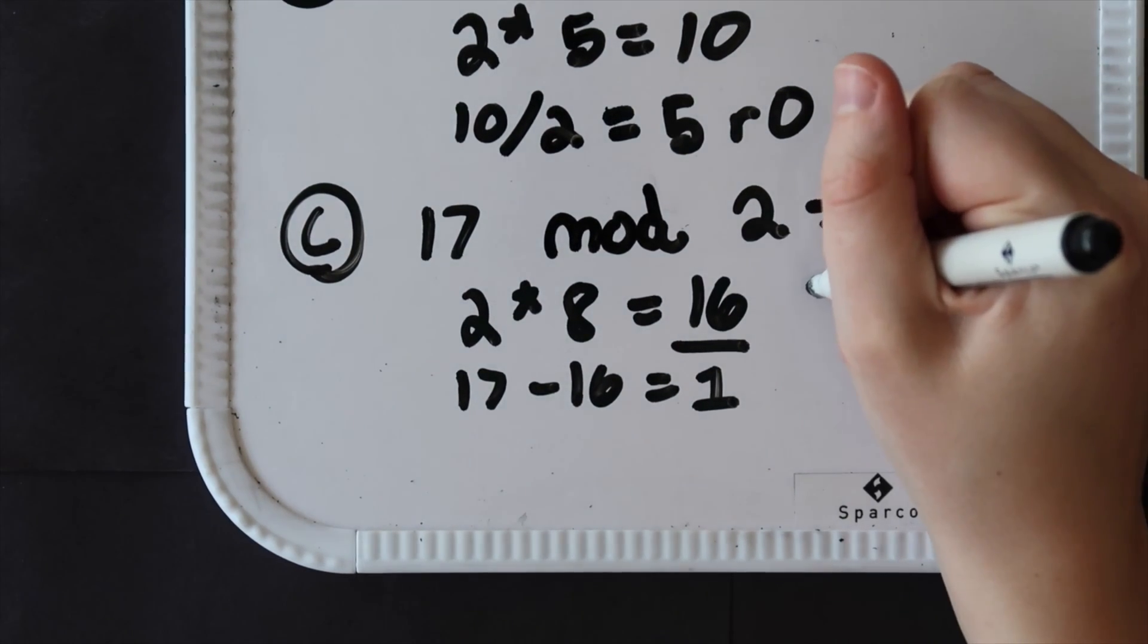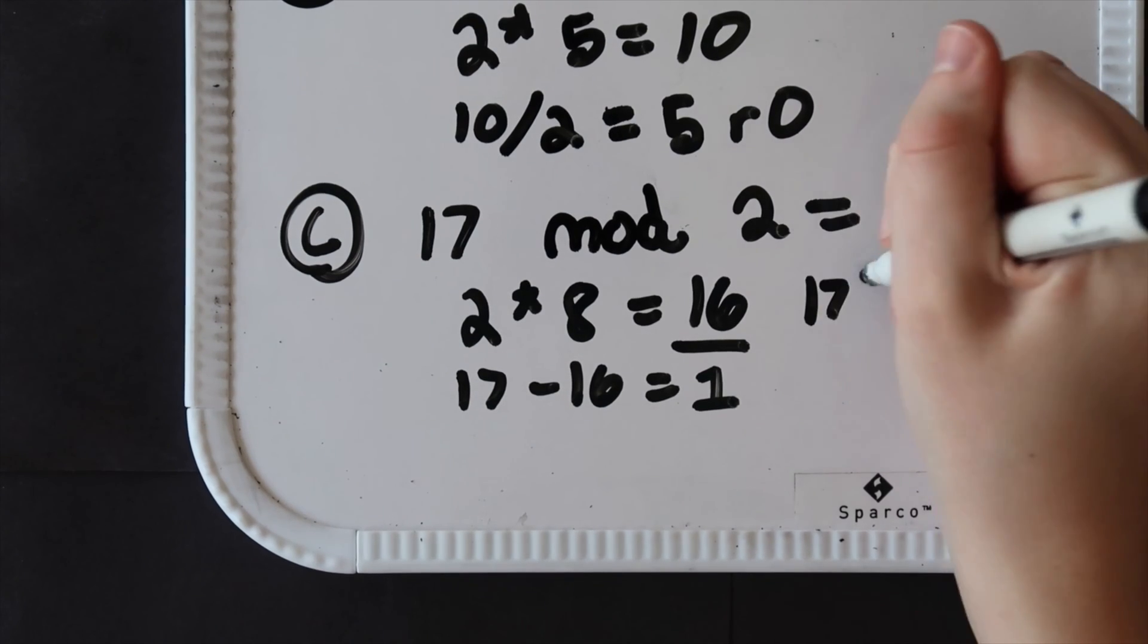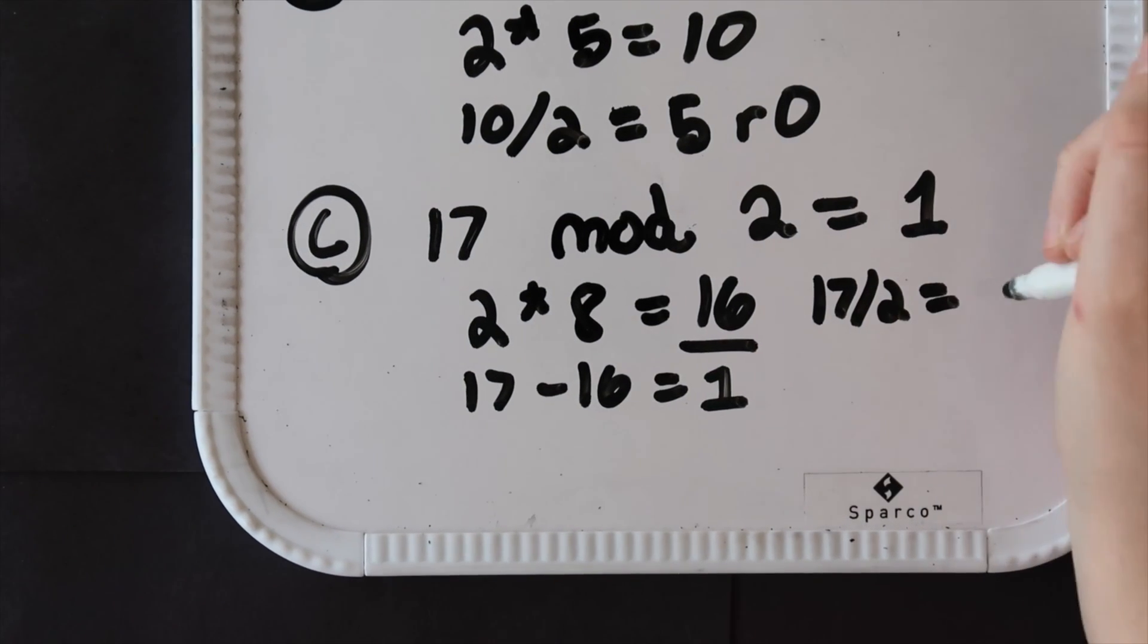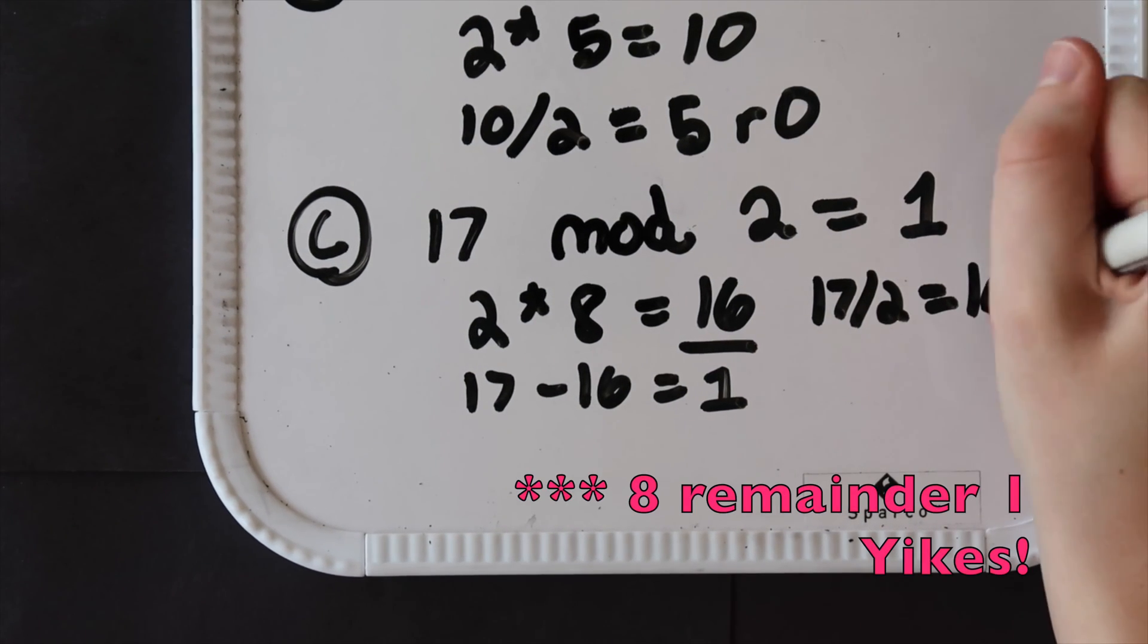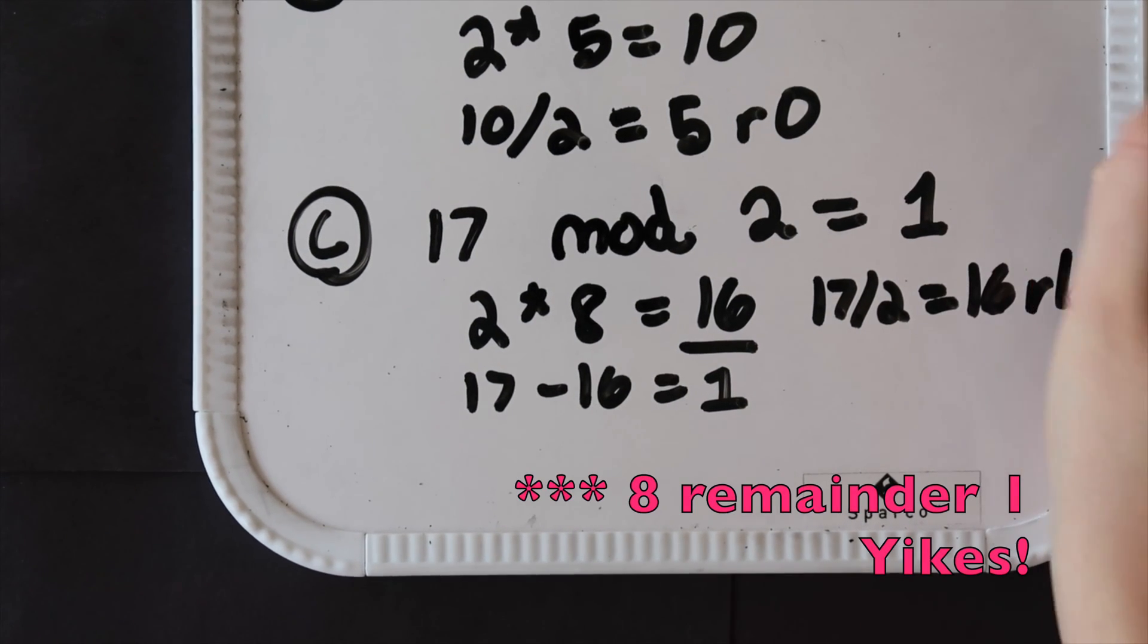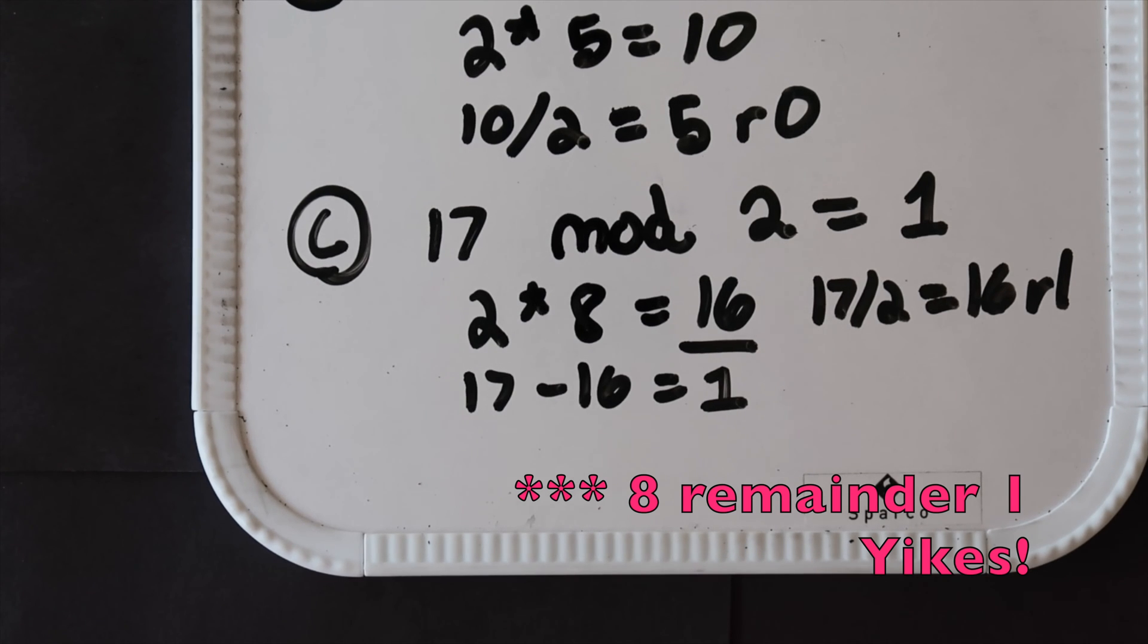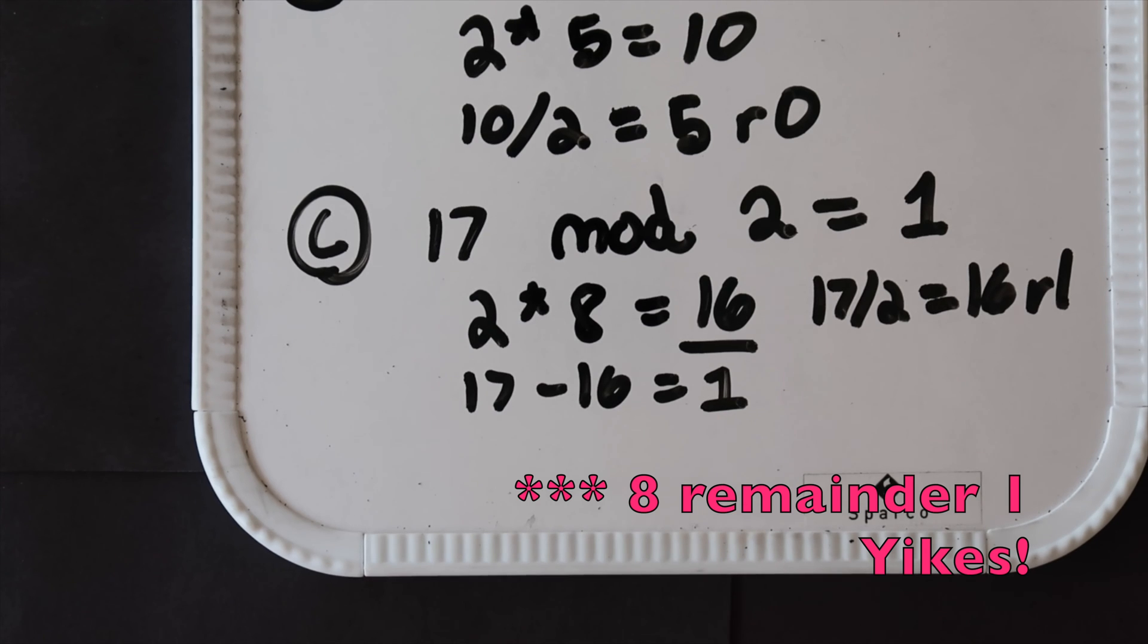And if we did 17 divided by 2 in the end we would get 16 remainder 1. Now since our remainder is not 0, it's 1, 17 must be odd because it's not divisible by 2. It has the remainder 1, not a remainder 0.